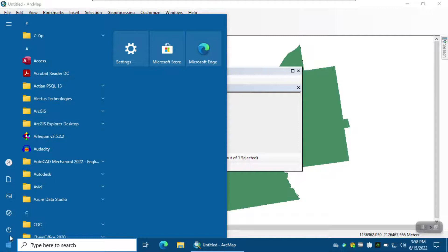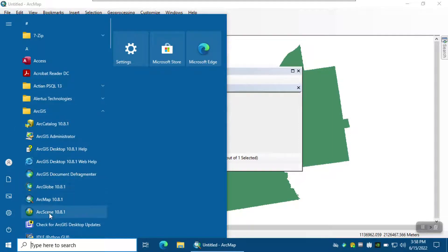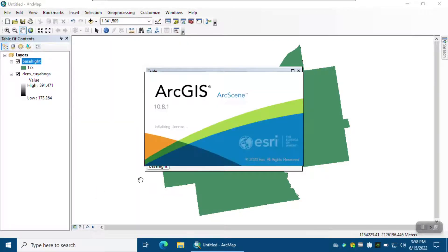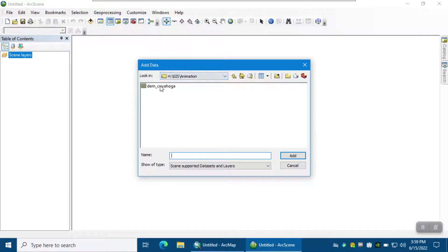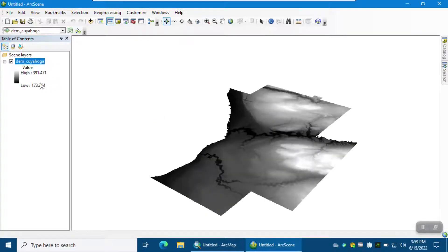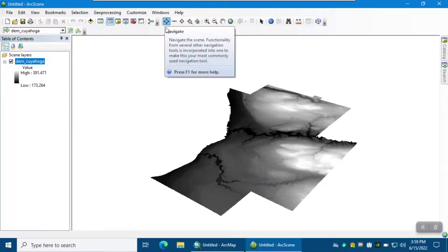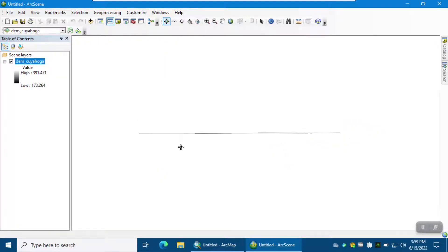From the Start menu under ArcGIS, select ArcScene. In this environment, we need to load the digital elevation model and also the base height and make both of them 3D. Click Add Data, select the DEM. As you can see, the DEM is flat. If you use the navigate button, you can see it is a flat layer — we have to make it 3D.